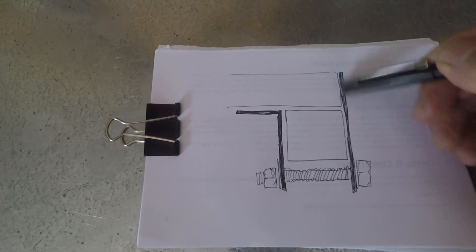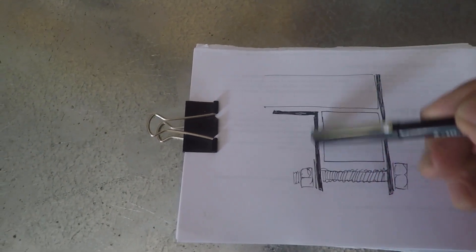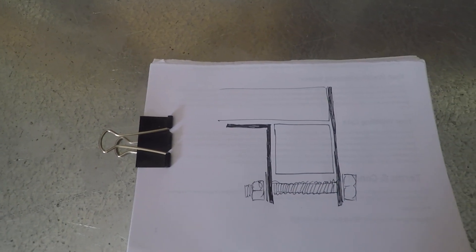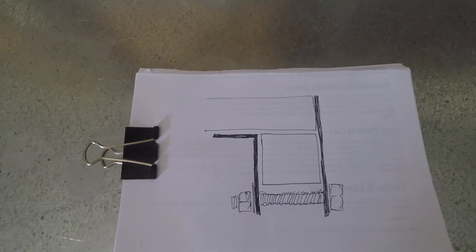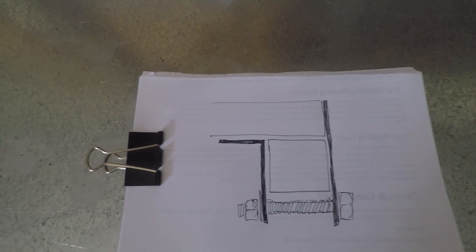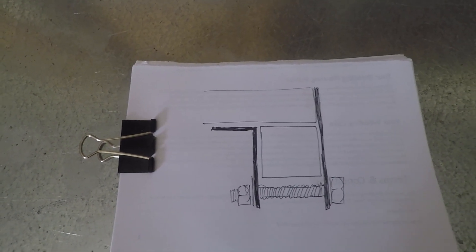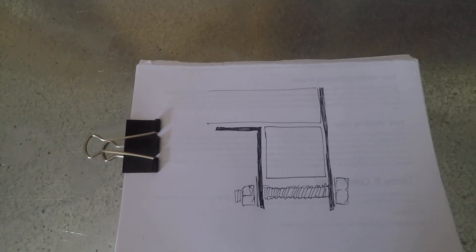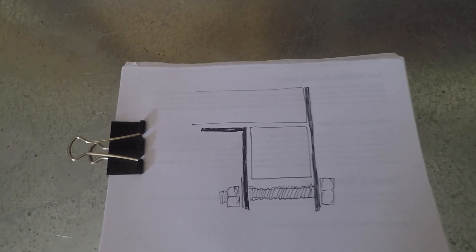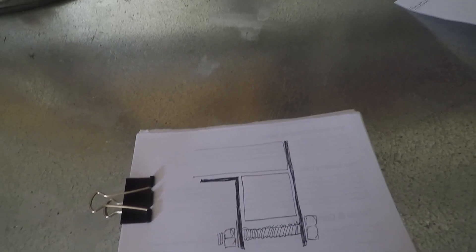We'll weld this on here, weld this onto there. Plan B for the front. Let's get that made.